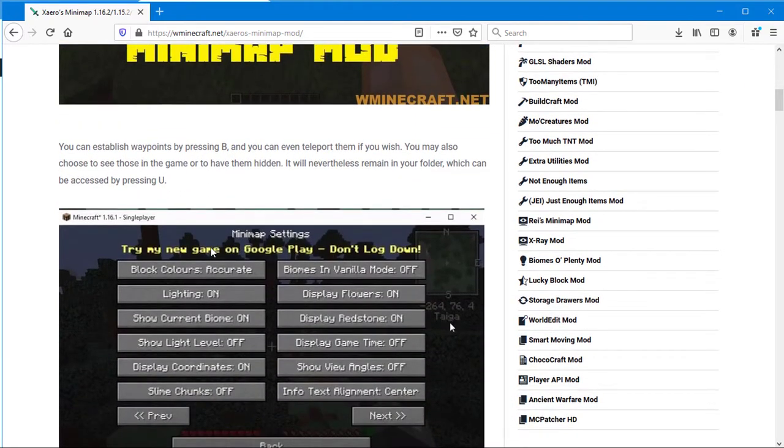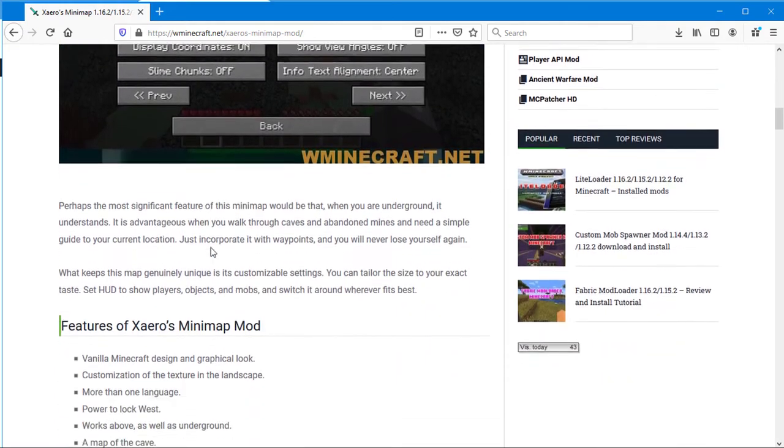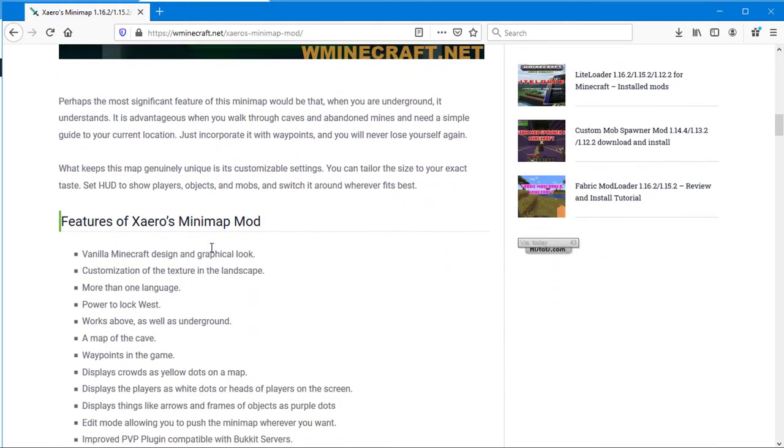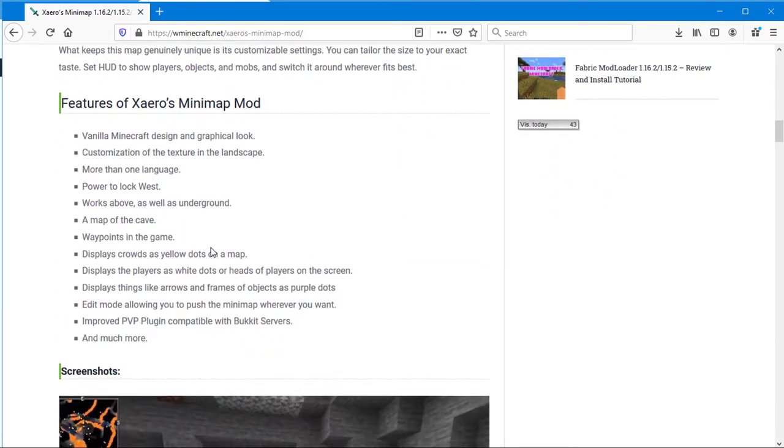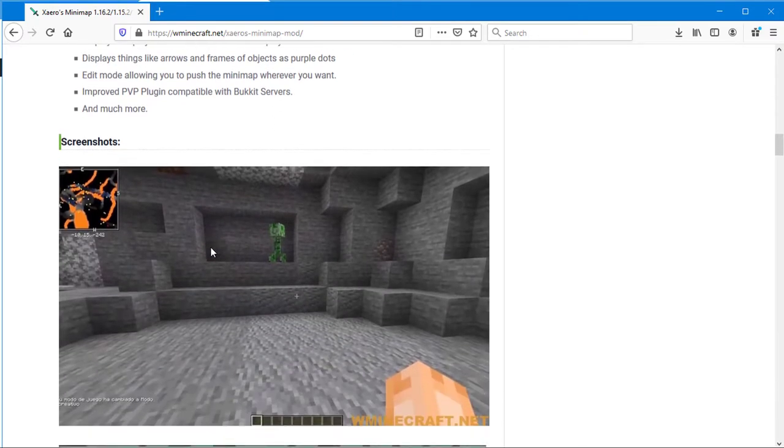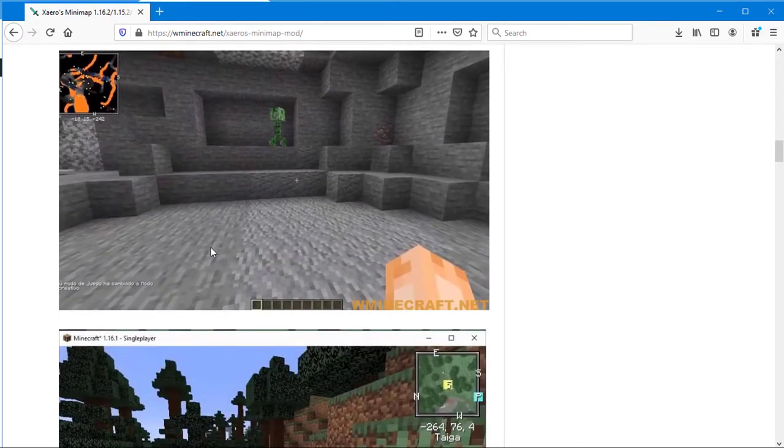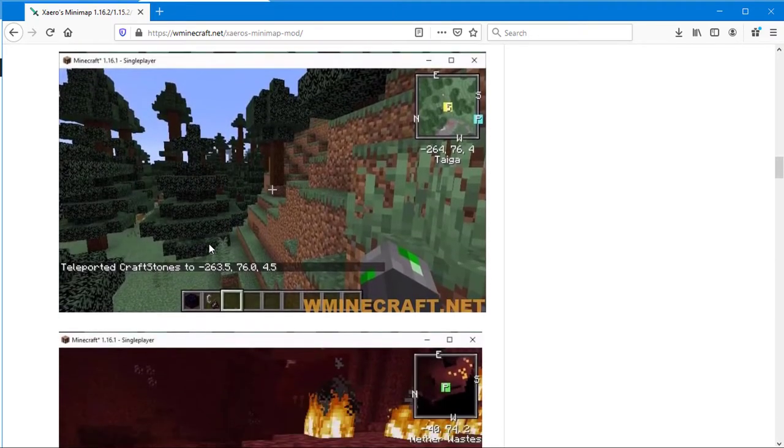You can establish waypoints by pressing B, and you can even teleport to them if you wish. You may also choose to see those in the game or to have them hidden. It will nevertheless remain in your folder, which can be accessed by pressing U.